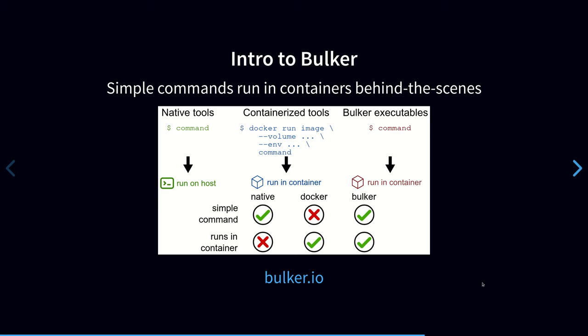This is where Bulker comes in. Bulker is a containerized environment management system that's nice for interactive analysis. It's an attempt to combine the simplicity of using native tools with the robustness and portability of containers. While a native tool has a simple command, it doesn't run in a container, which is not ideal. On the other hand, containerized tools give a lot of benefits of Linux containers, but they have these complicated commands that are less amenable for interactive analysis. So the goal of Bulker is to get the best of both worlds to make the commands identical to the commands that you would run natively, but actually have those commands running in containers behind the scenes so that you can benefit from the portability and reproducibility advantages offered by containers.